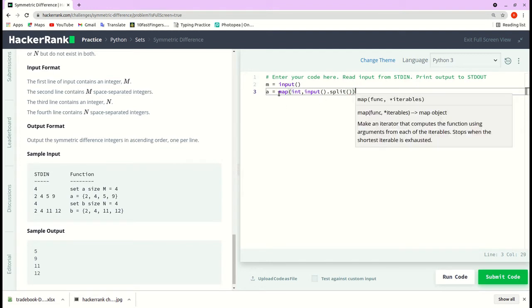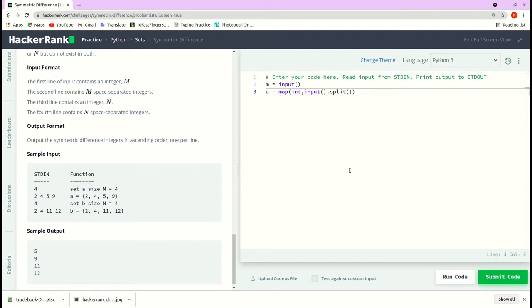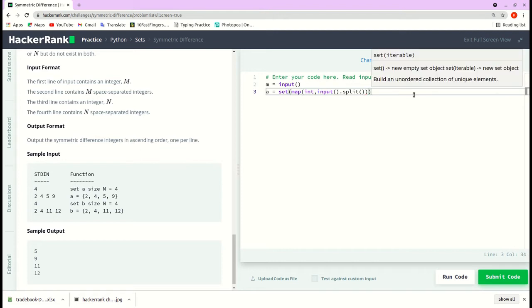And now I pass this map function to a set function to convert these items to a set object.